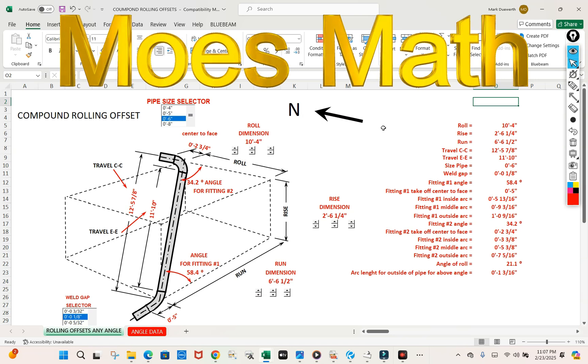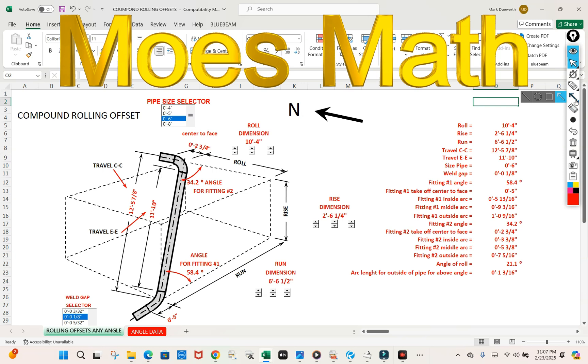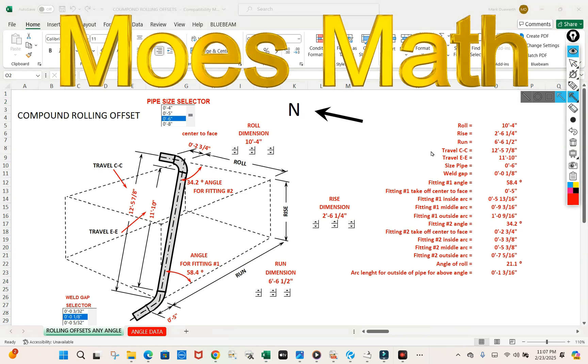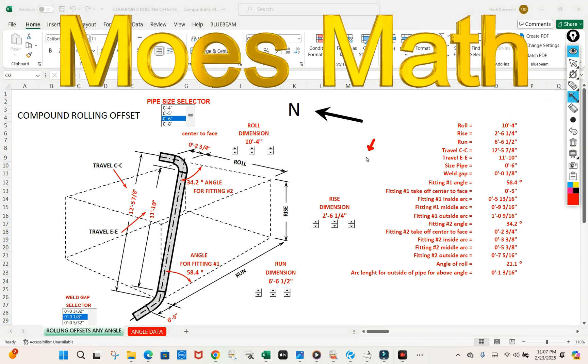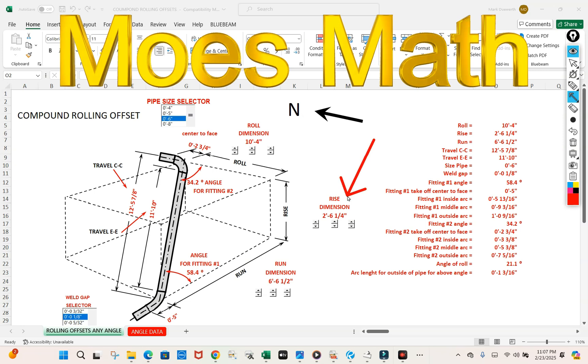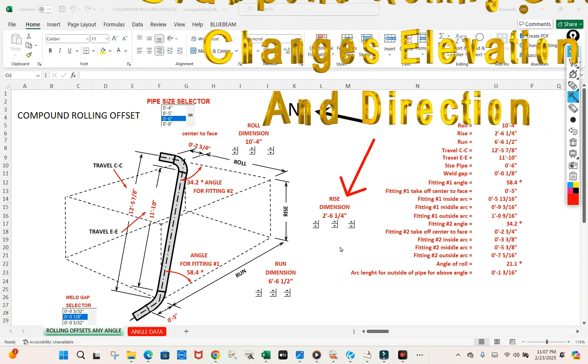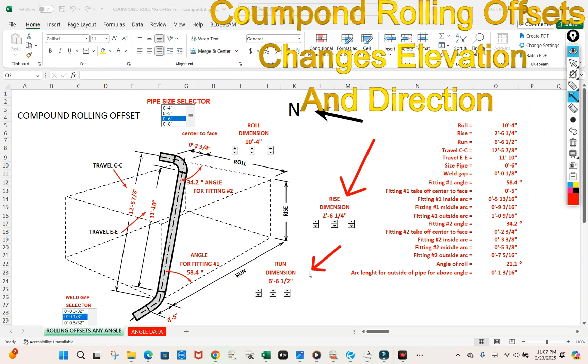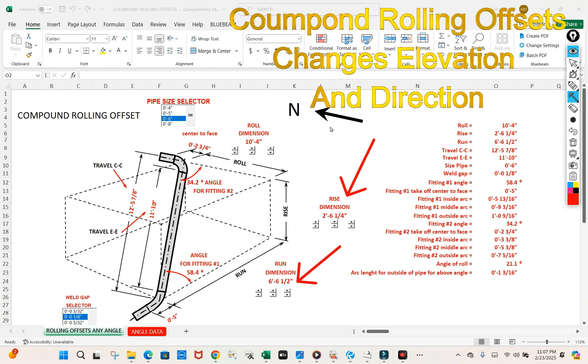What you can see here, we have a three-dimensional box. Our three-dimensional box has a rise of two foot six and a quarter, a run of six foot six and a half, and a roll of ten foot four.